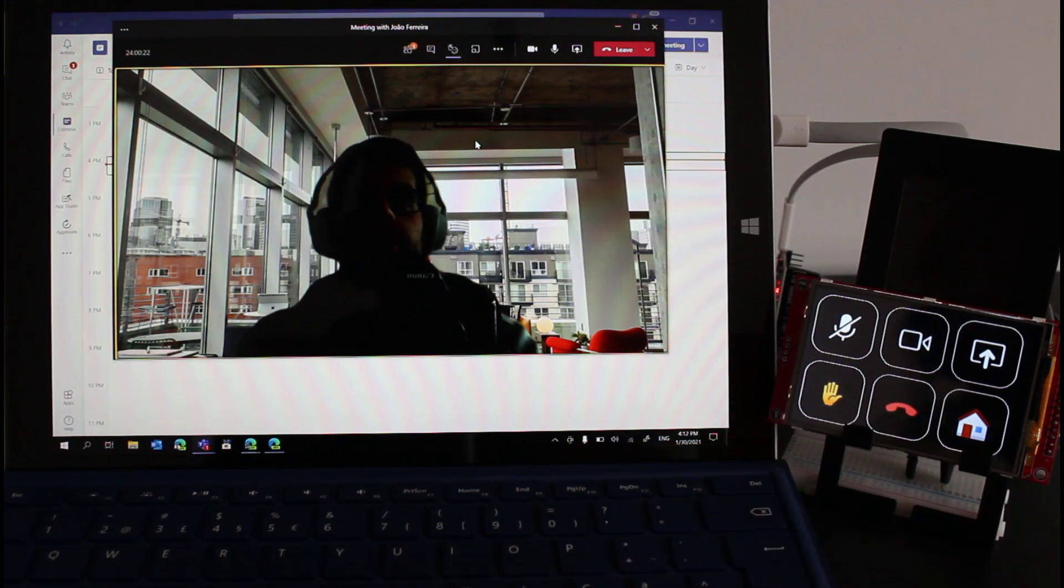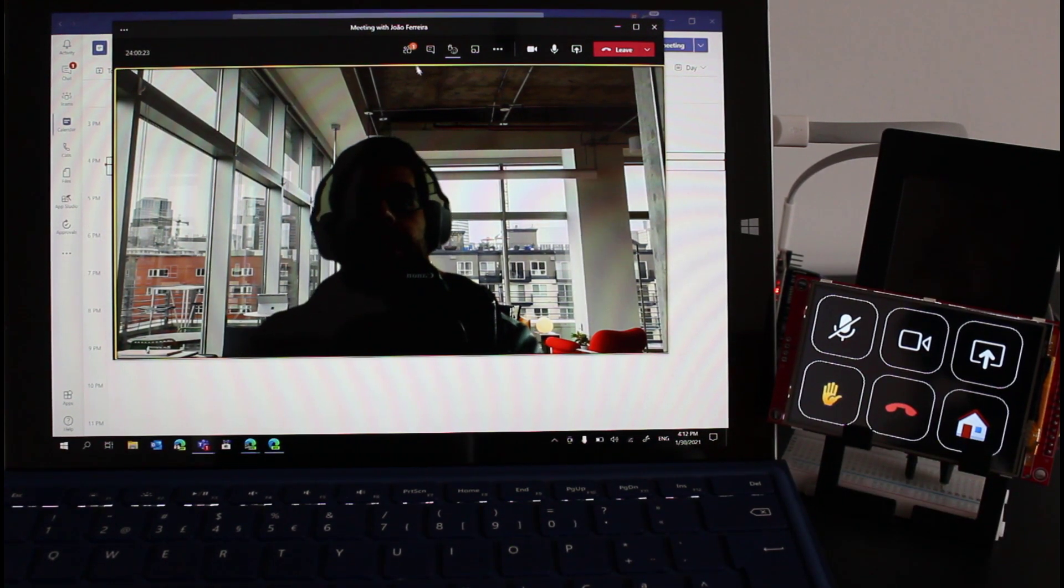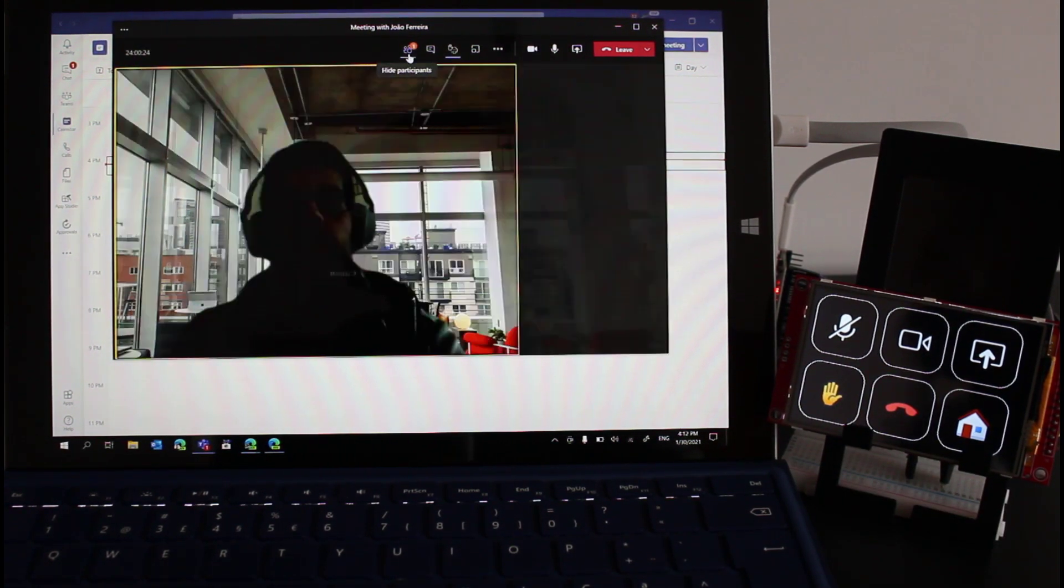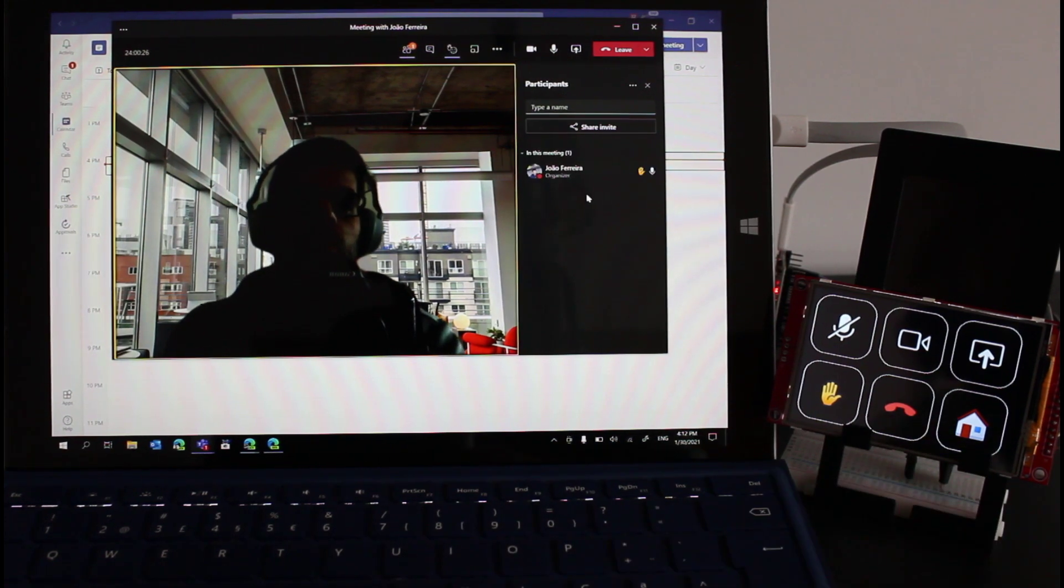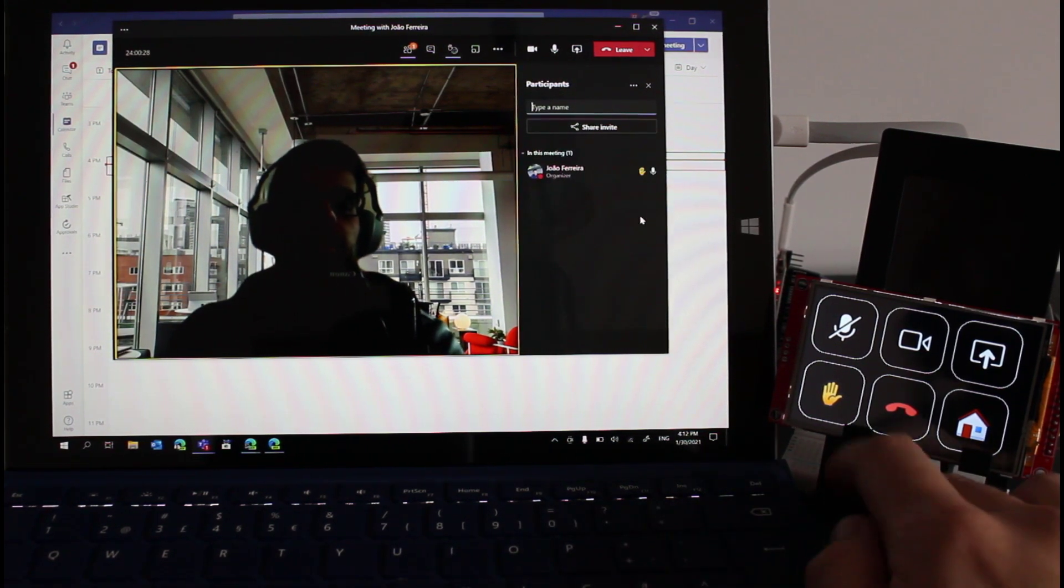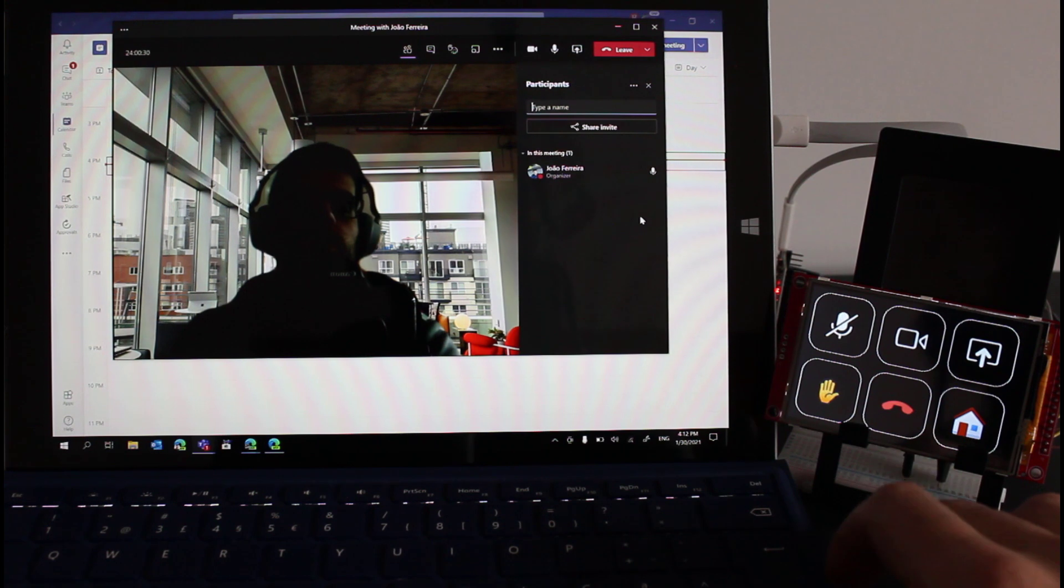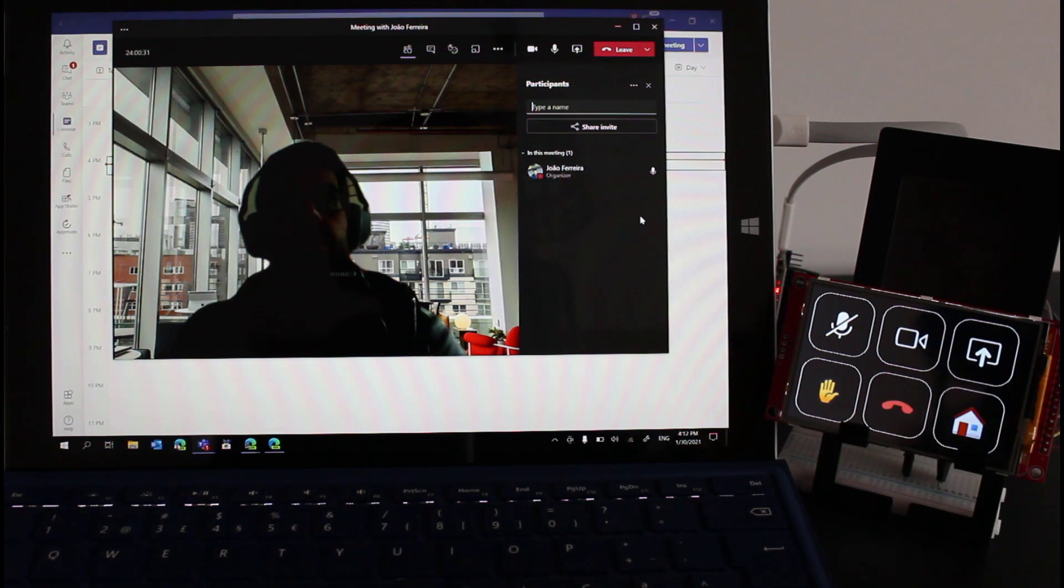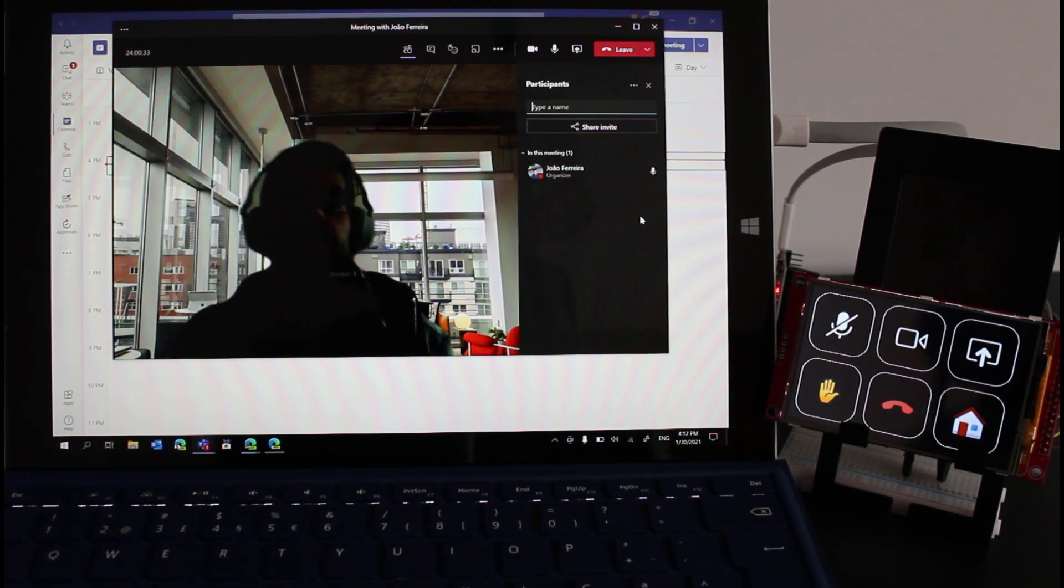...raise my hand and if you raise your hand as you can see you will be able to see it there and if I click here again it goes away and now if I want to leave the call I just need to press the red button.